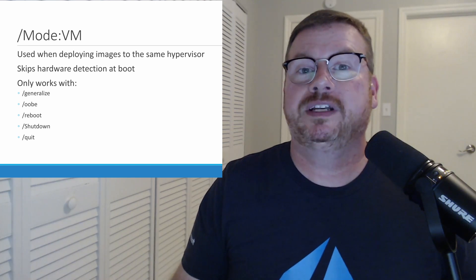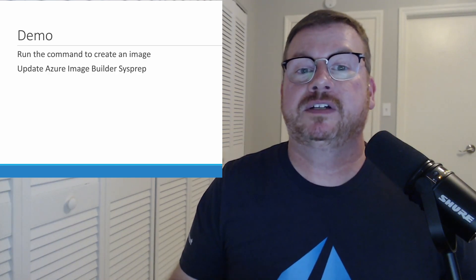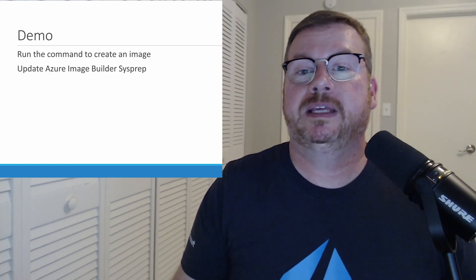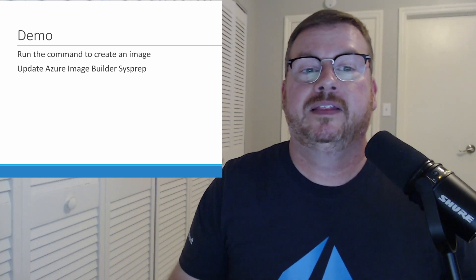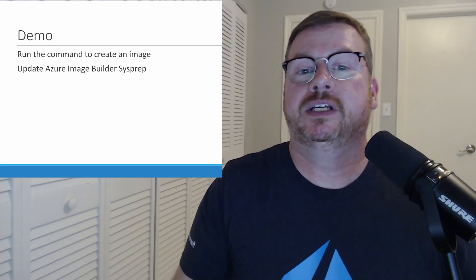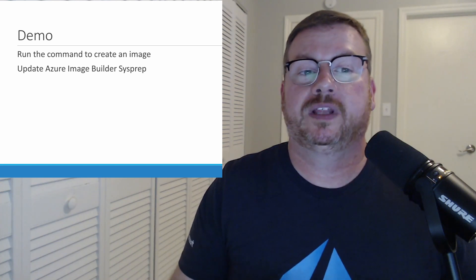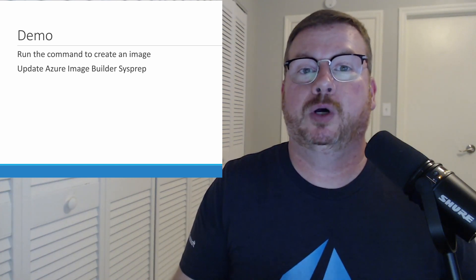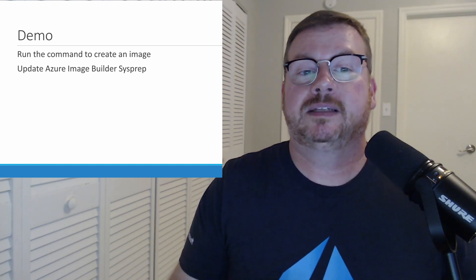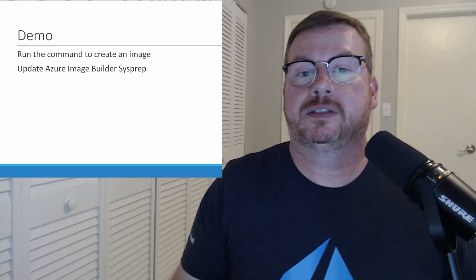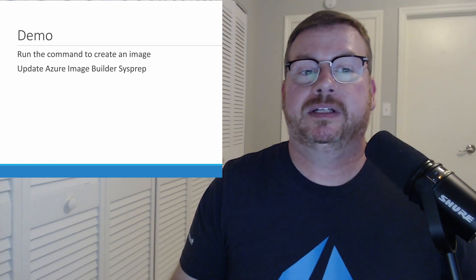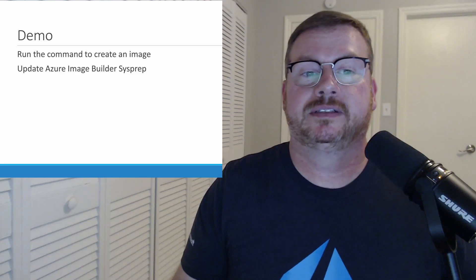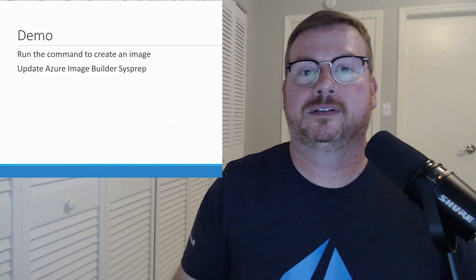I'm going to cover two items in the demo. First, I'm going to show you how to run sysprep in an Azure VM, then capture the image and build a VM from that image. We should get a much quicker start with that VM using the Mode VM switch. Next I'm going to show you how to configure Image Builder to use the same command to build an image that boots faster. Let's get started in the portal.